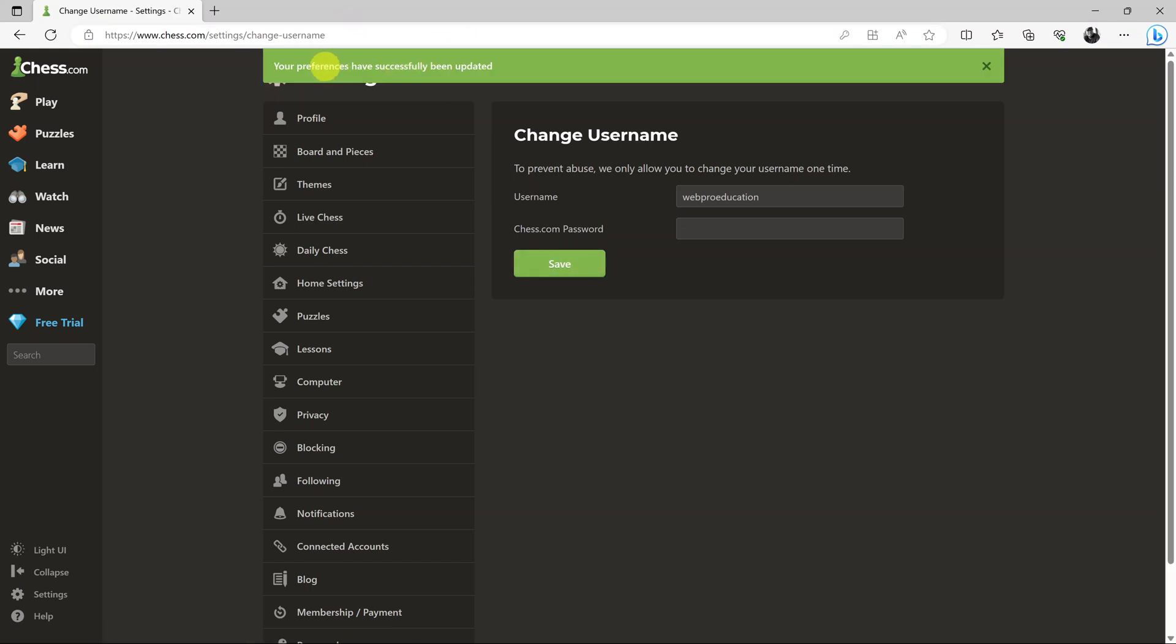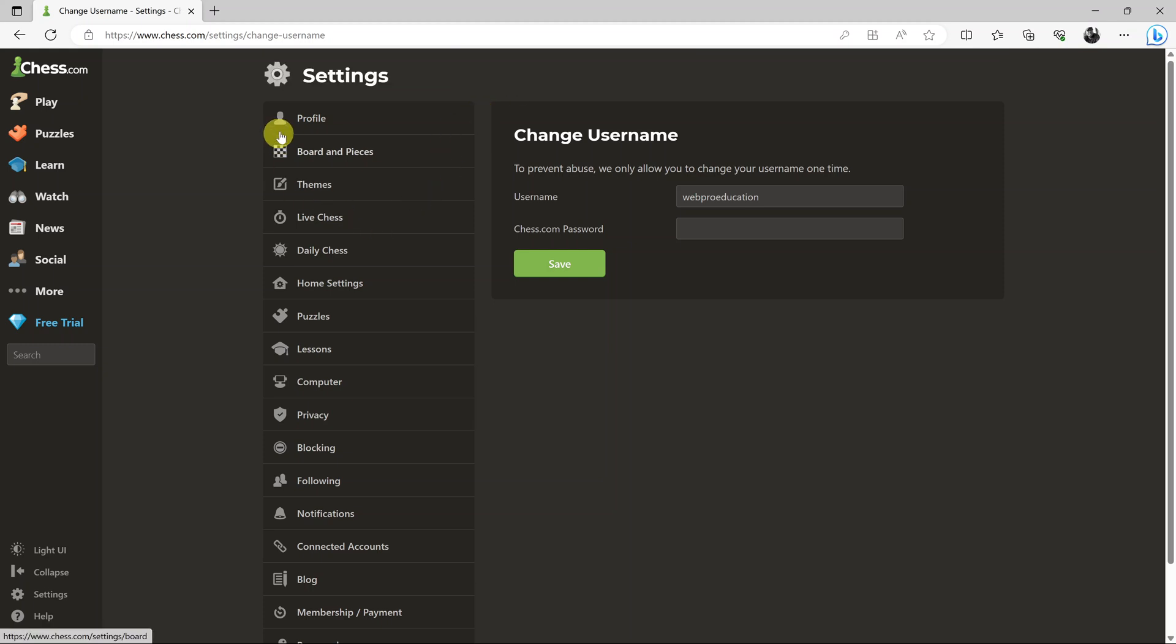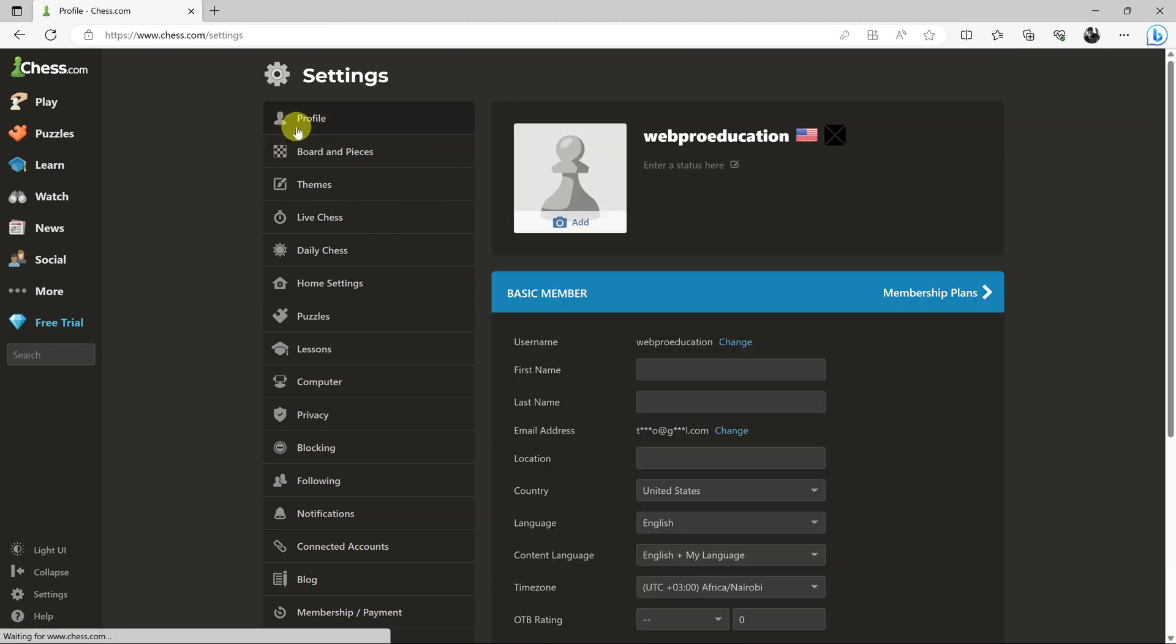And as you can see, my preferences have been successfully updated. Now when I go to my profile, you should see I have a new username.